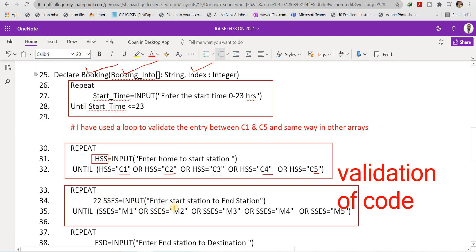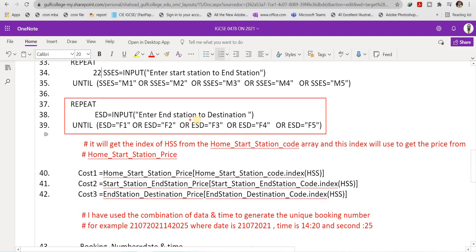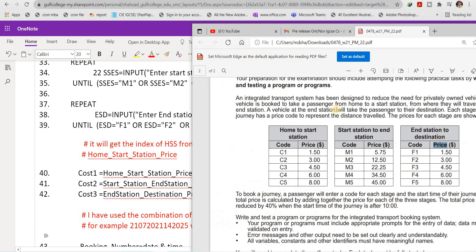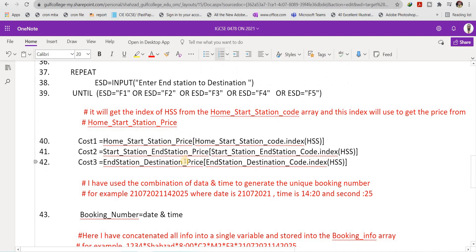Similarly, the start-station-to-end-station code is stored in variable 'sses', which must be M1, M2, M3, M4, or M5. The end-station-to-destination code is stored in 'esd', which must be F1, F2, F3, F4, or F5. The purpose of all this validation is to ensure the entered code exists in the corresponding array. If the code is not in the array, the user is asked to enter it again.